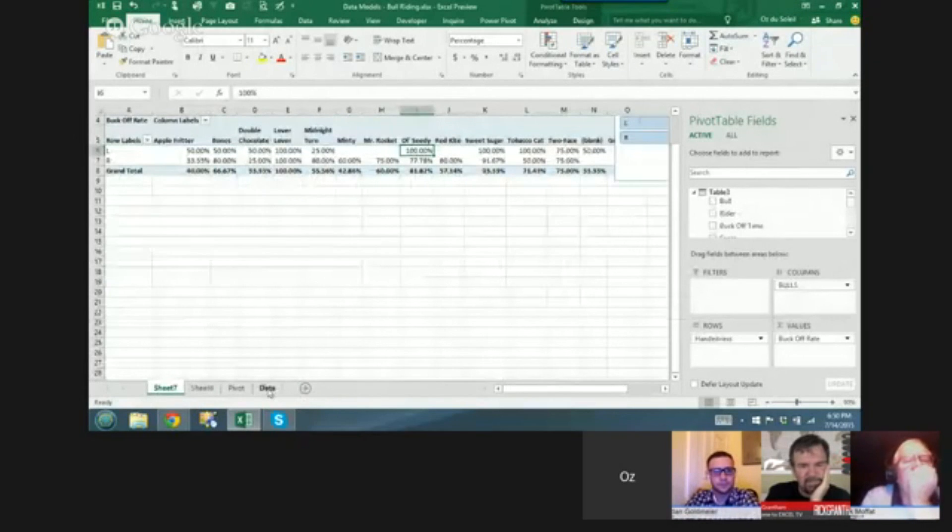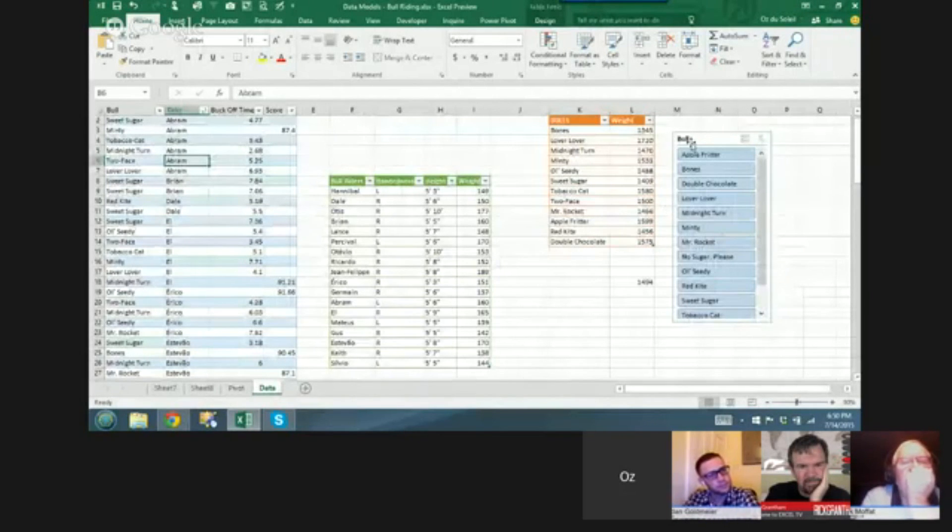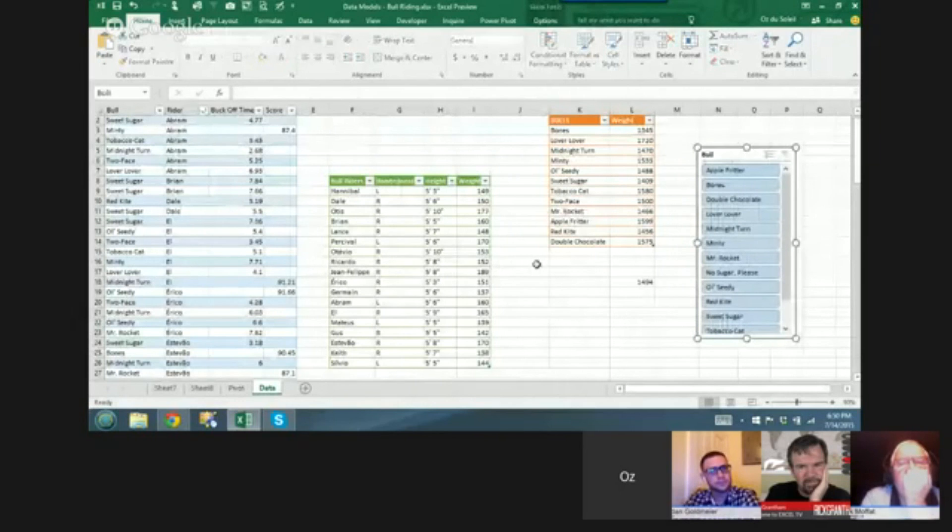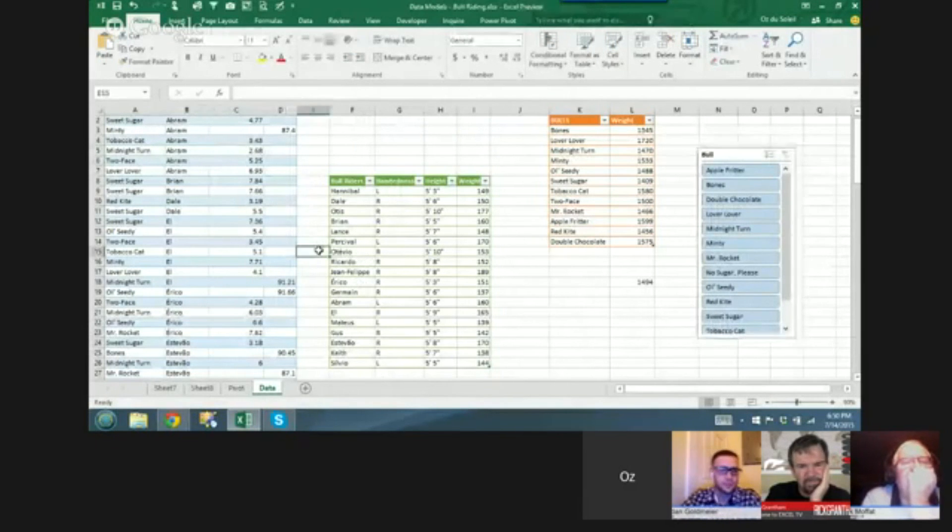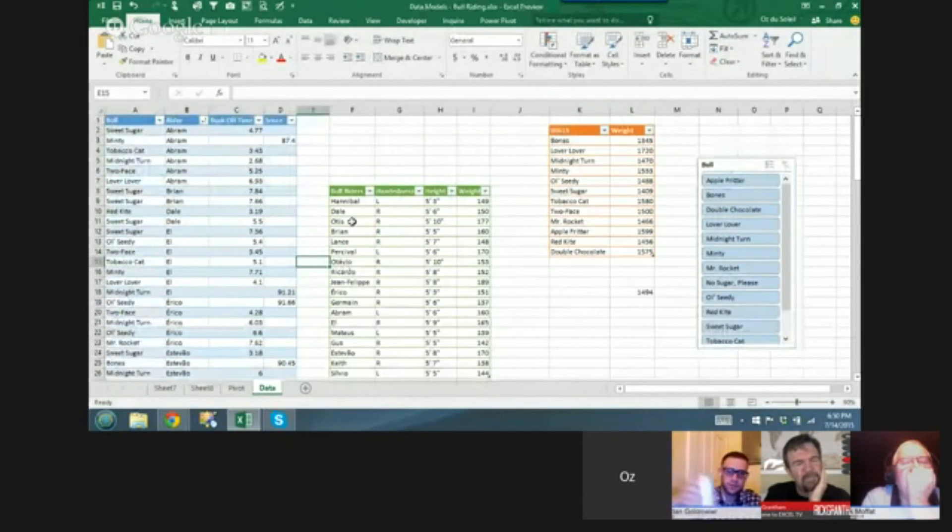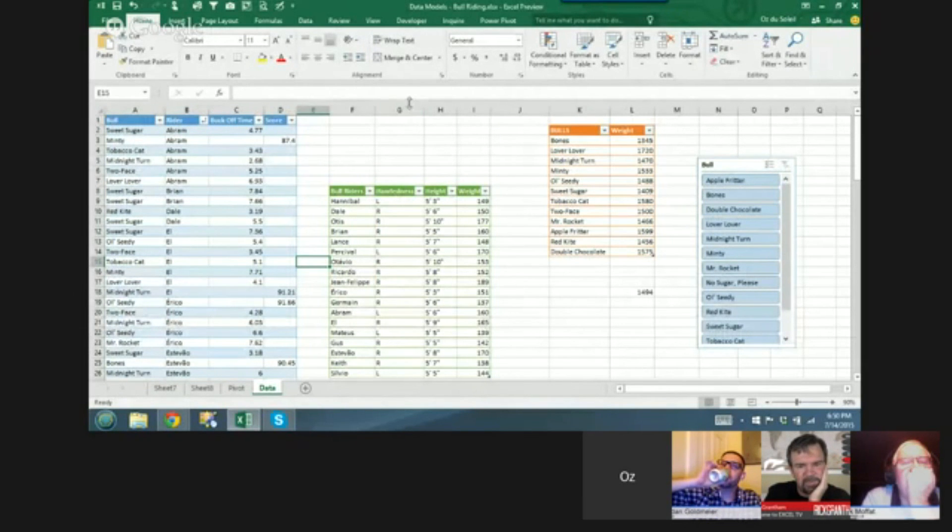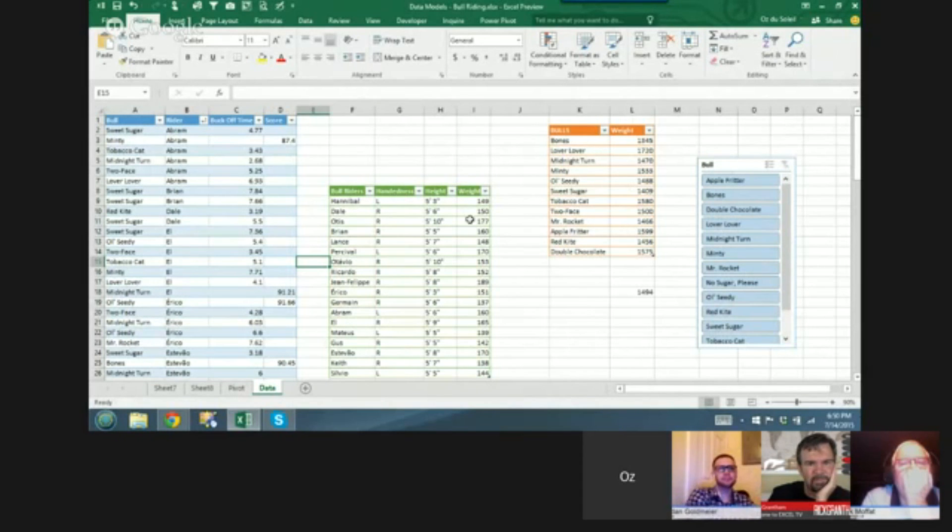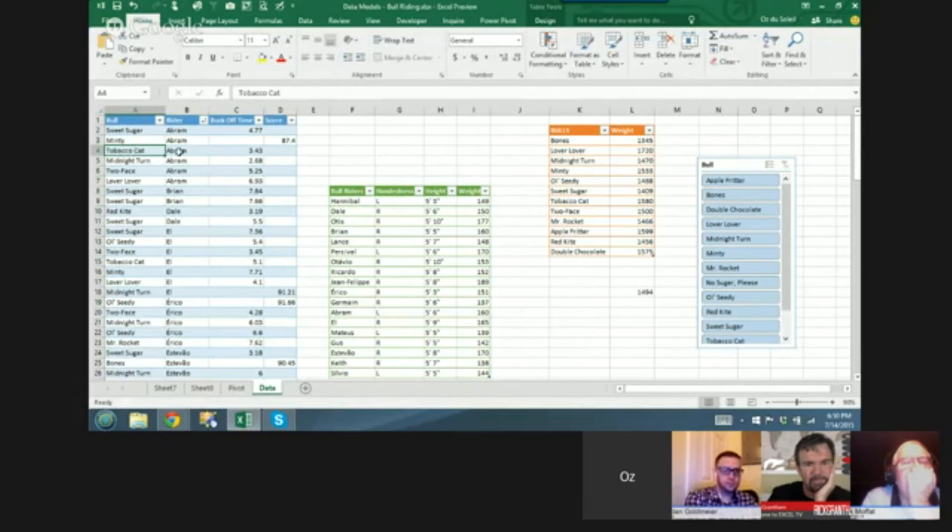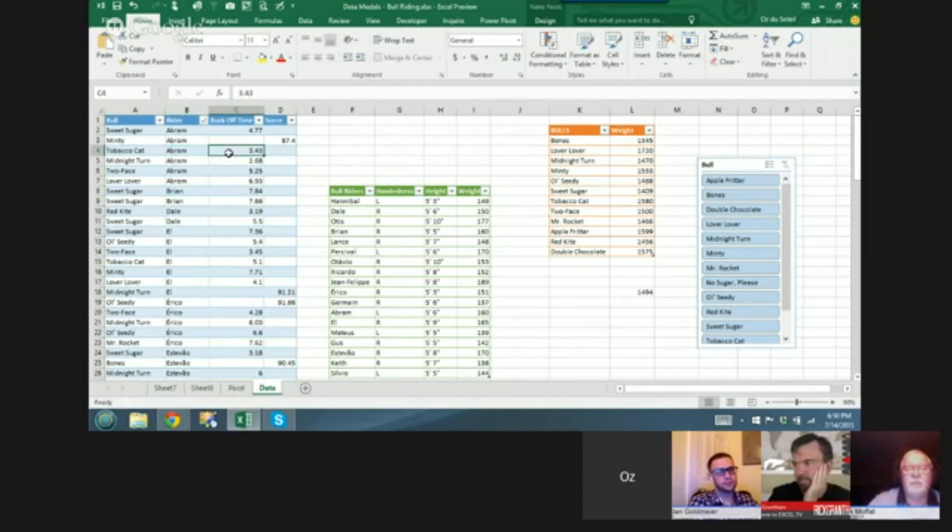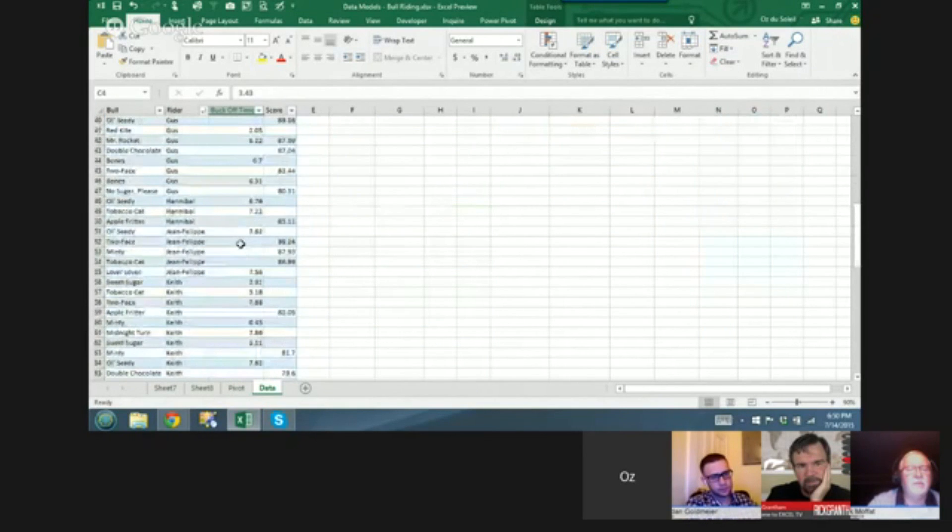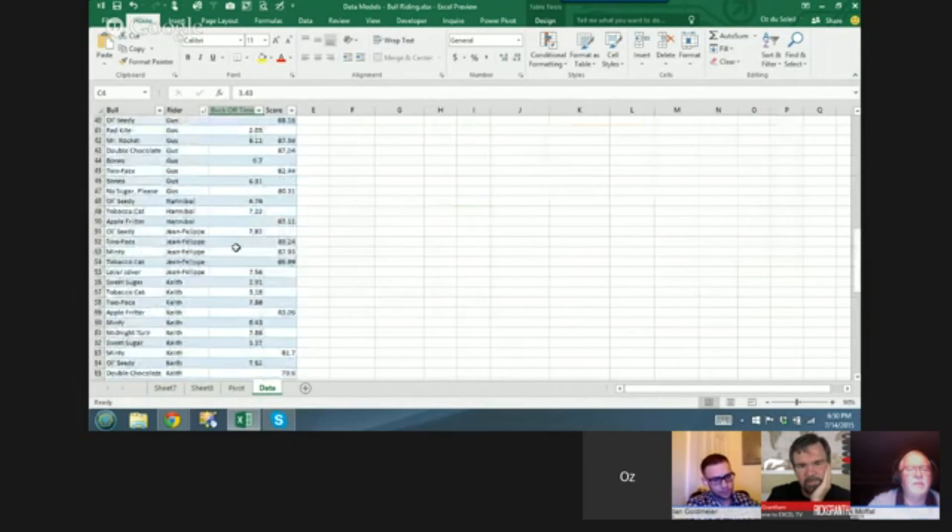Okay, so here we have some bull riding data. We have the bull riders, whether they're right or left-handed, their height and weight. We have the bulls and how heavy the bulls are. And then we have all the bull rides. Tobacco cat Abram was a rider and Abram got bucked off in 3.43 seconds. So we have all these rides.